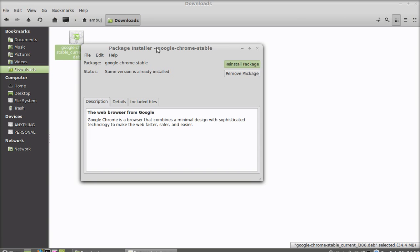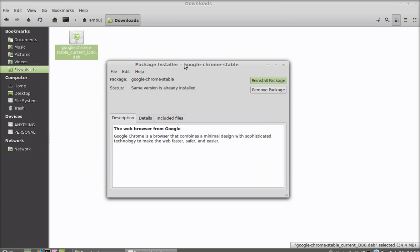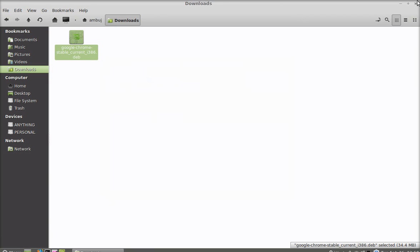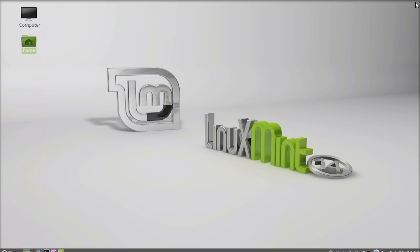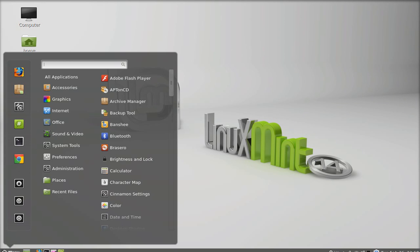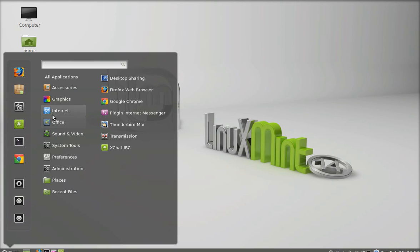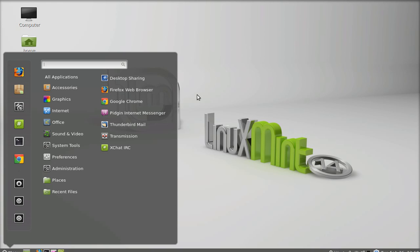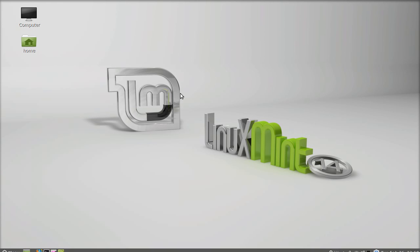Installation has finished. Now I'm going to close this and under menu go to internet and you can see your Google Chrome is now installed in Linux Mint 14. That's all for now friends, thank you for watching.